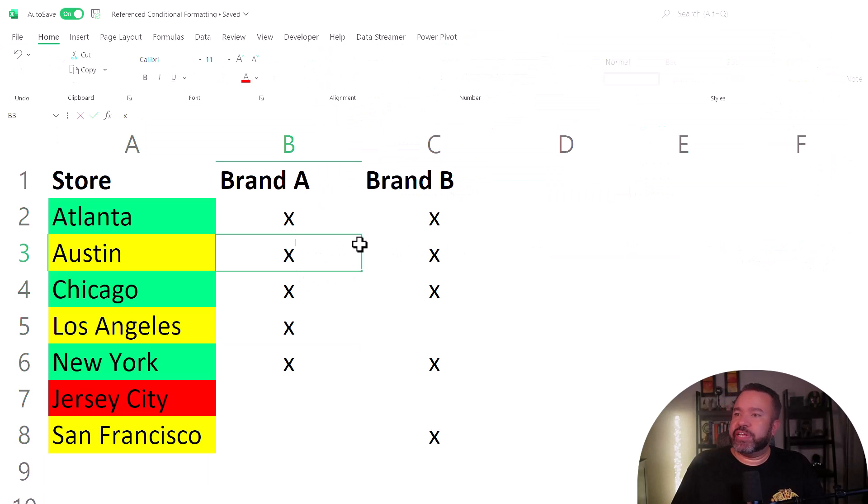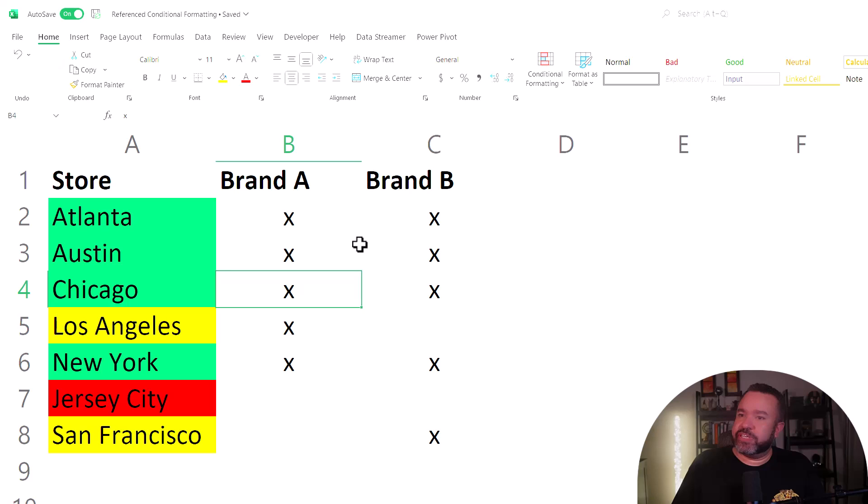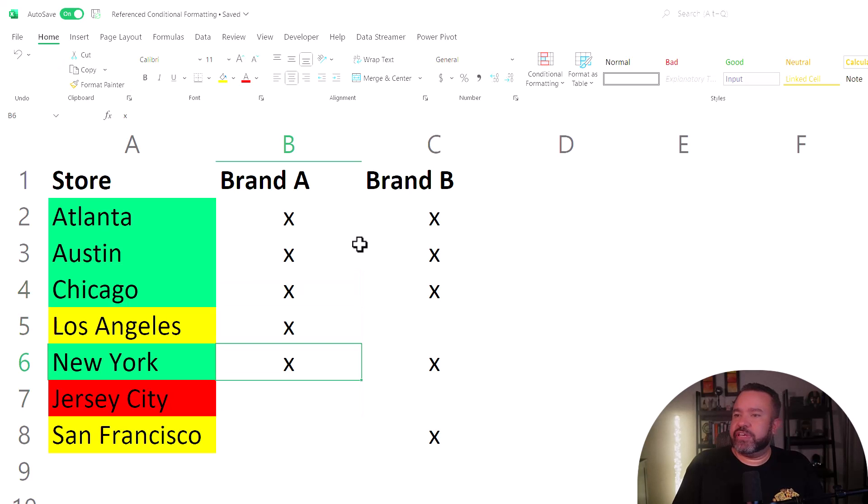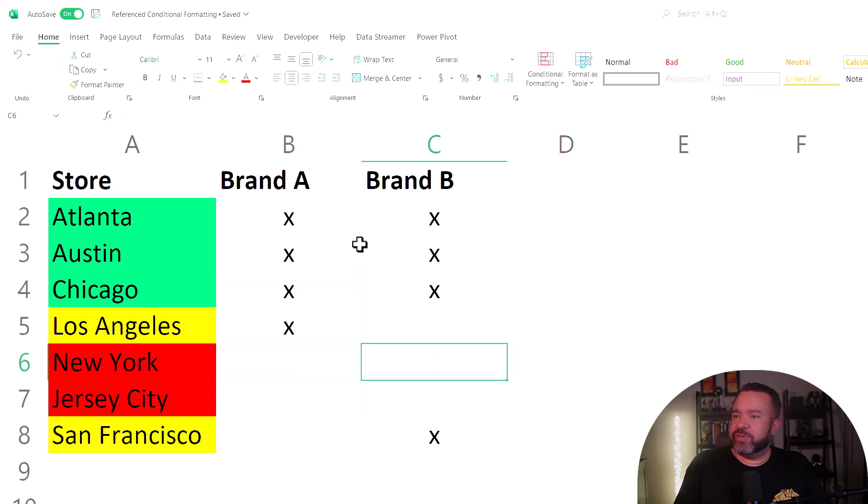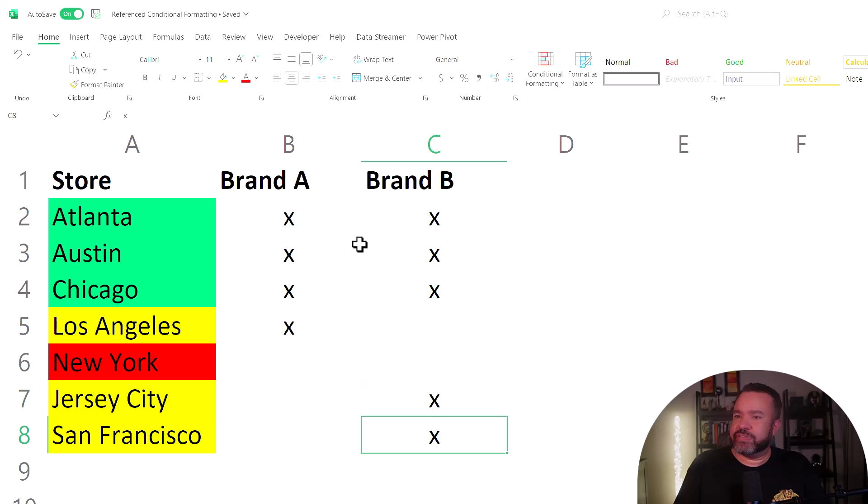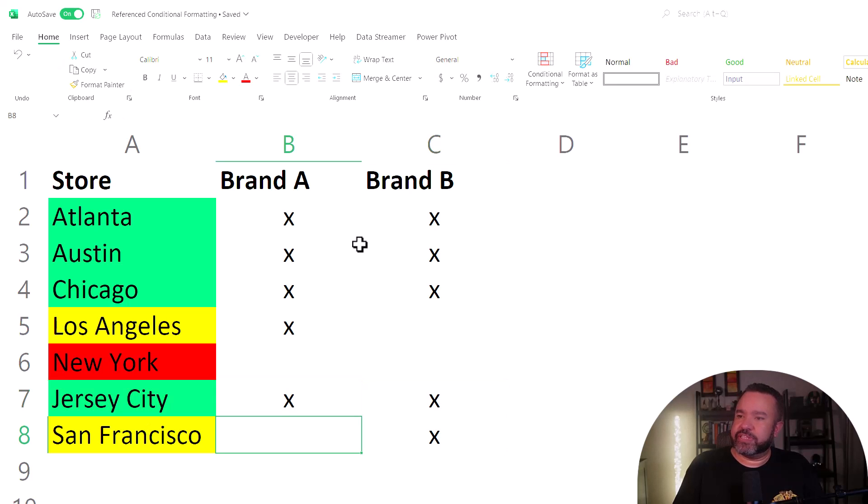We'll put an X here and you'll see now it turns green. Let's say there are none in New York. Now it turns red. This is an X here. Now it's yellow. Next here is green.